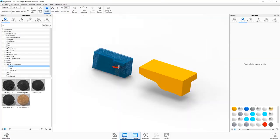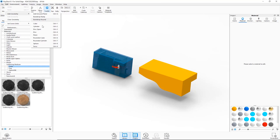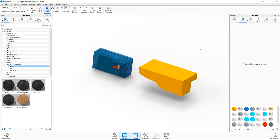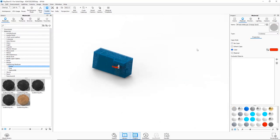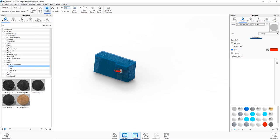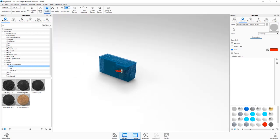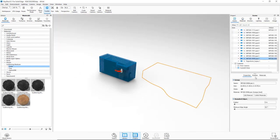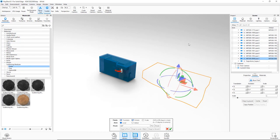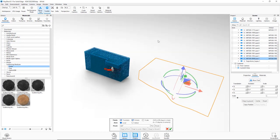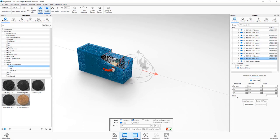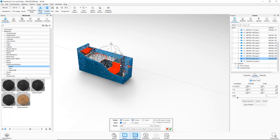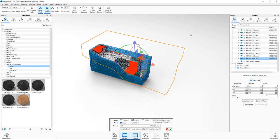KeyShot 8.1 provides the ability to create cutaway views, which easily exposes internal parts. Geometry for the cutaway can be created inside the core CAD environment or within KeyShot itself. The process is as simple as positioning the cutaway geometry in the desired location. In addition, it's possible to choose parts that are not affected by the cutaway.